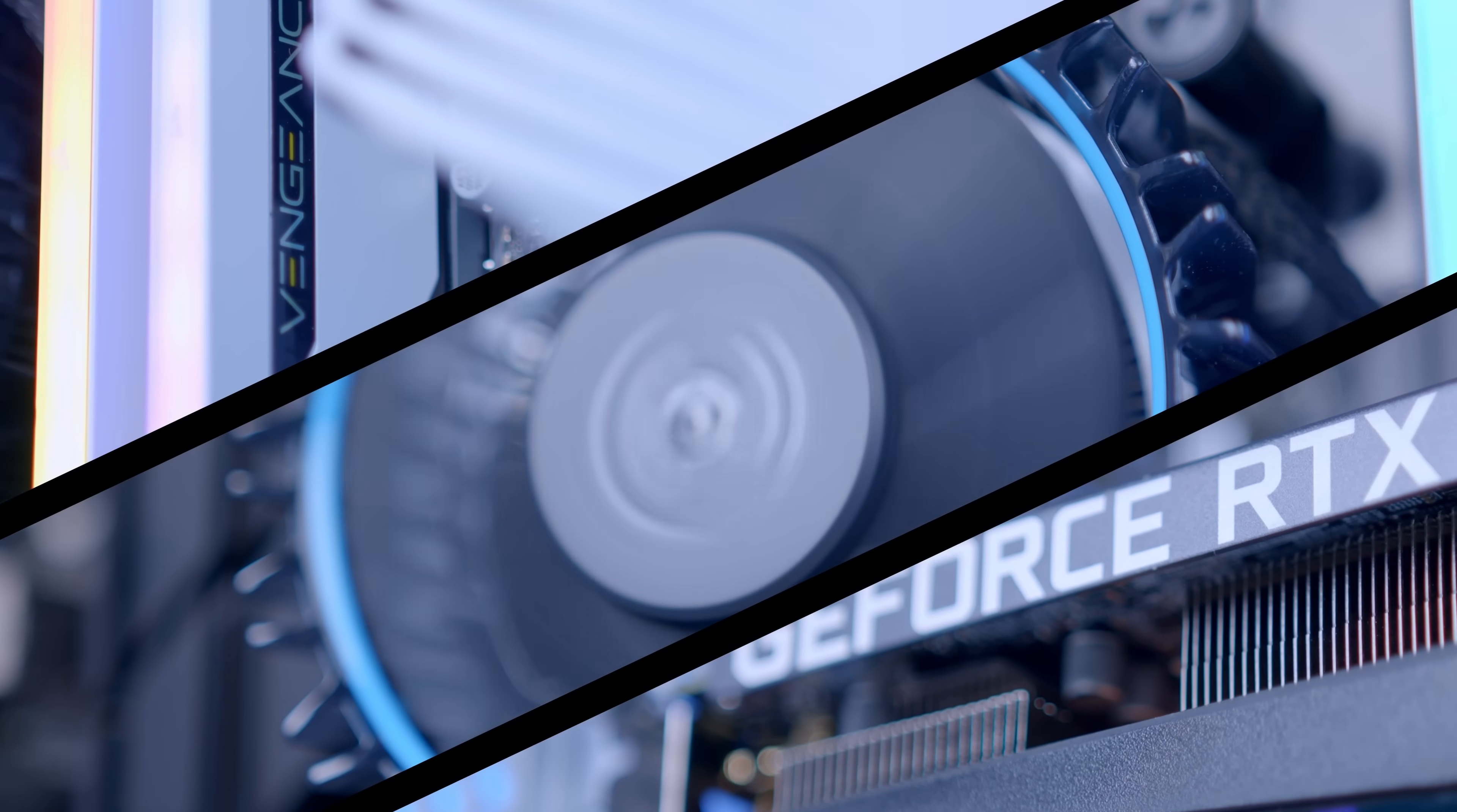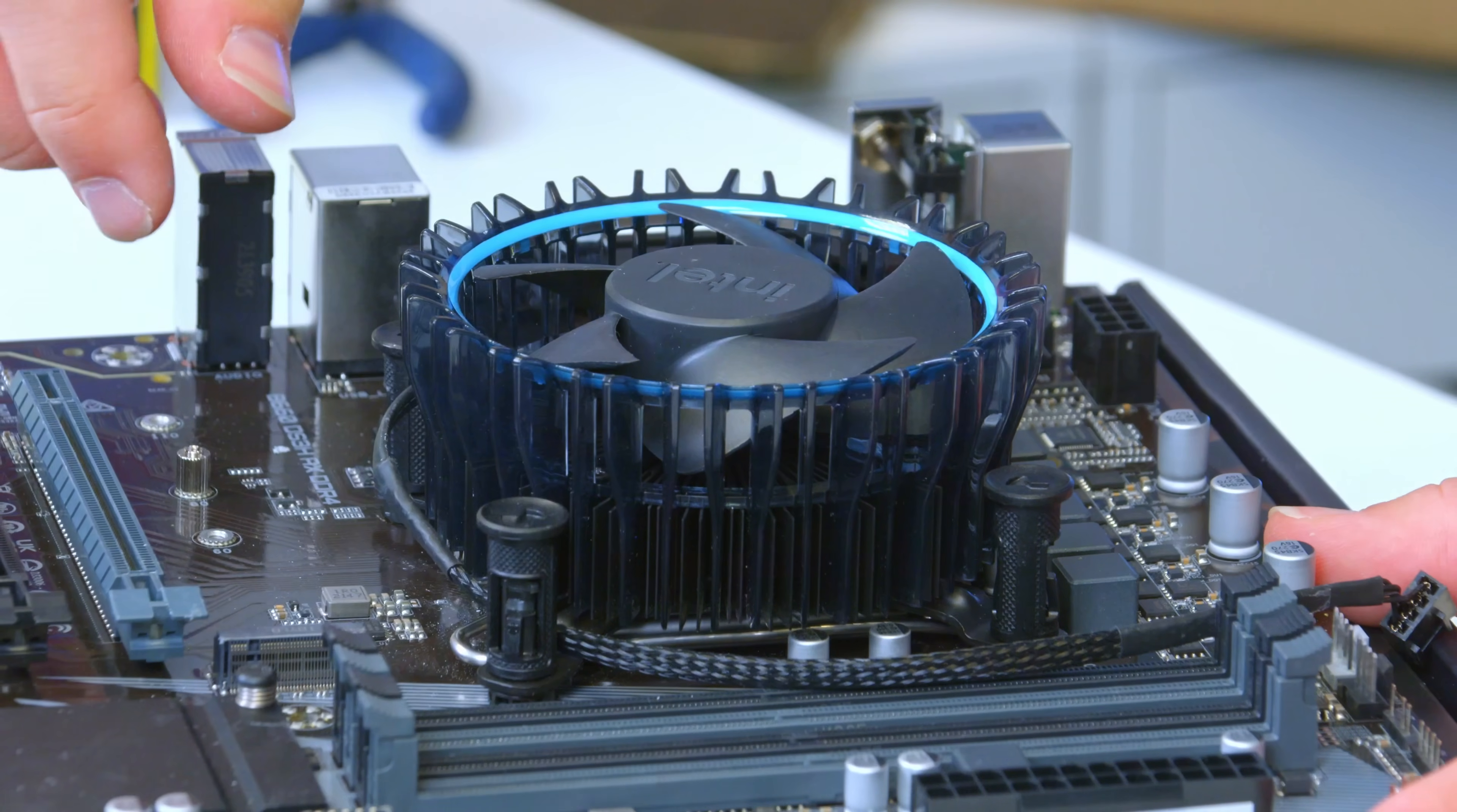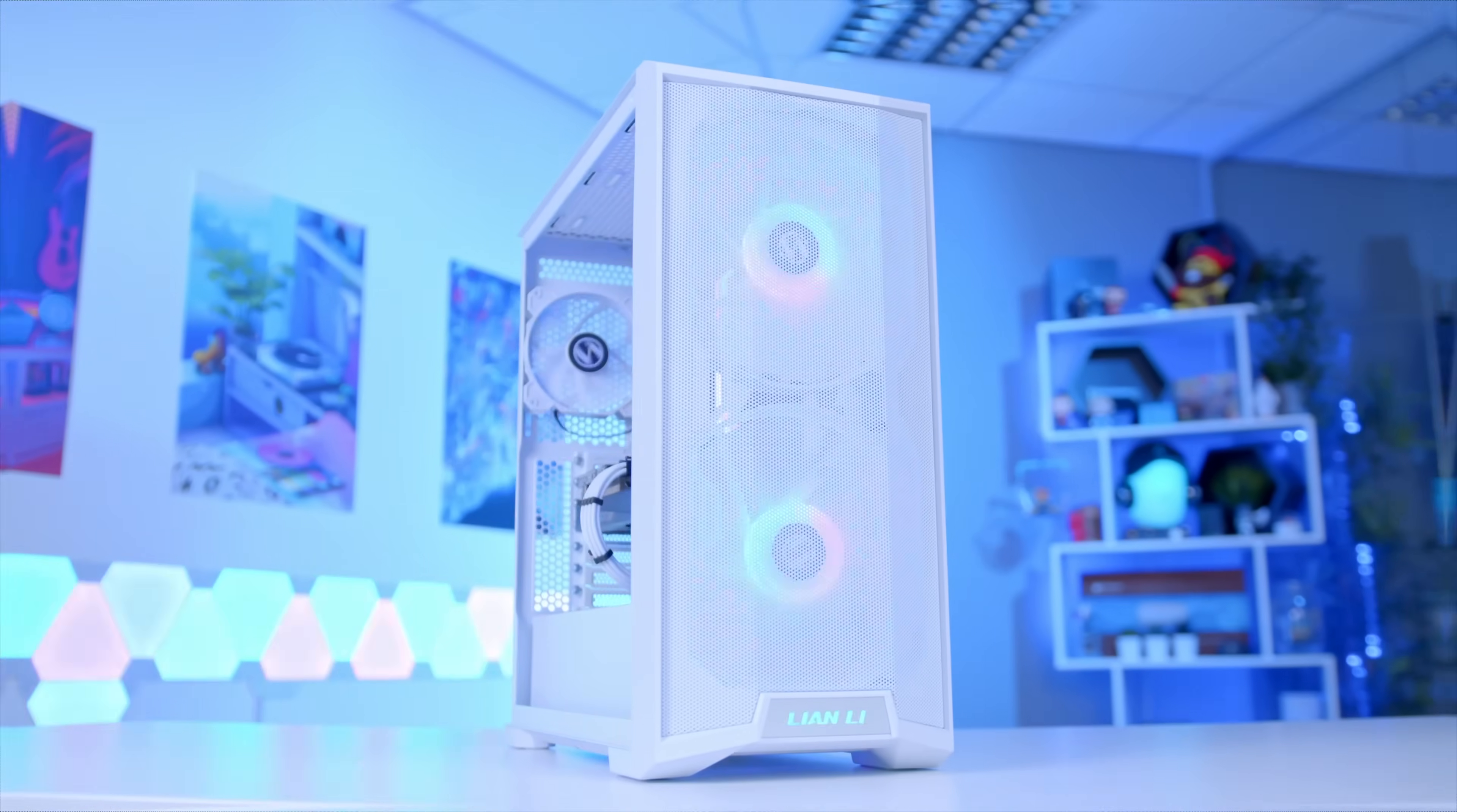I'll be running you through all the components I've selected for this build and of course why, showing you how to assemble it step by step from start right through to finish before booting the PC up at the end and seeing just how well it performs. Let's go ahead and dive right into it.